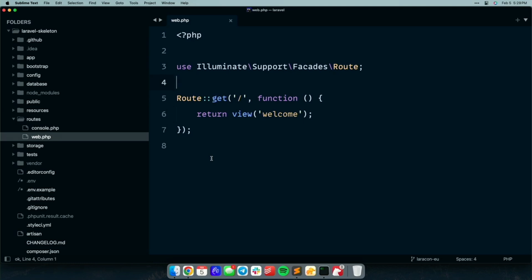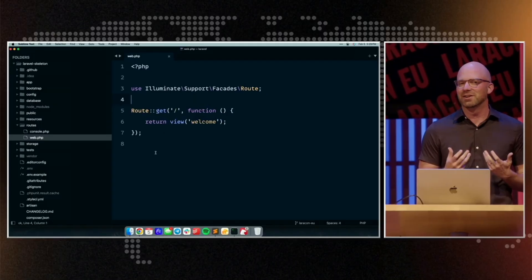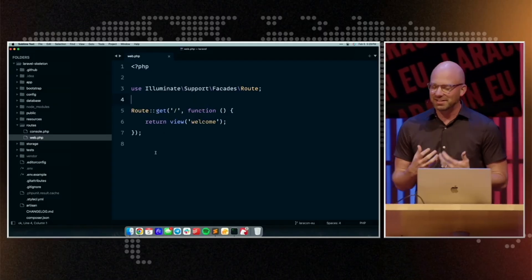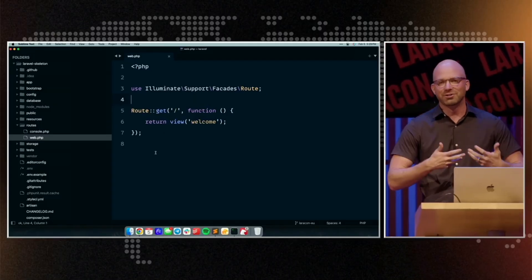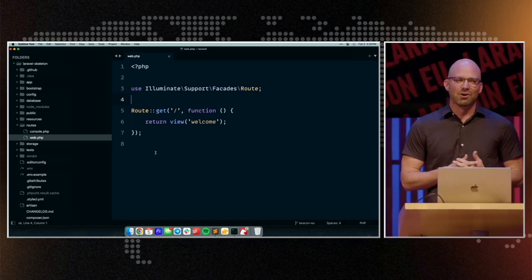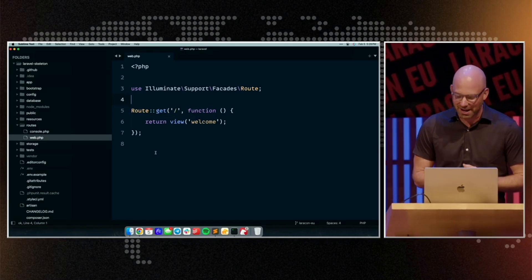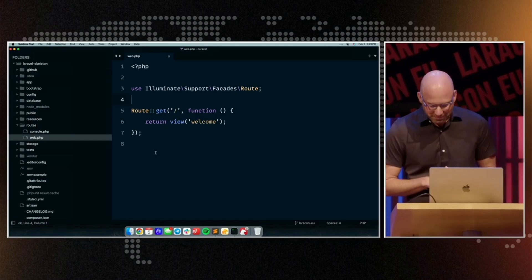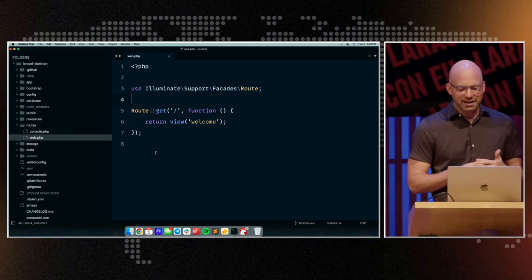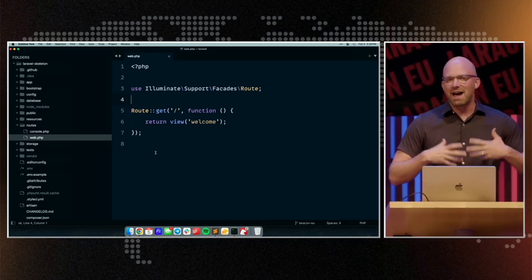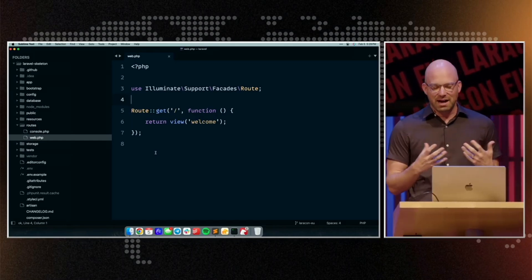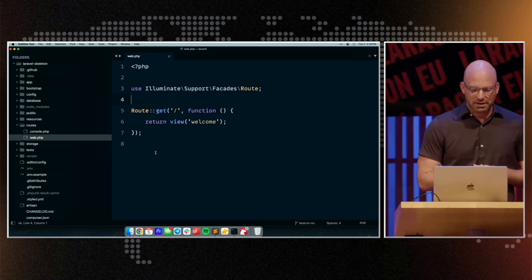The reason for that is most Laravel applications actually don't have a public-facing API that's consumed by third parties. They just have your own internal routes and your own internal application, so there's no need to have this extra API routes file by default.